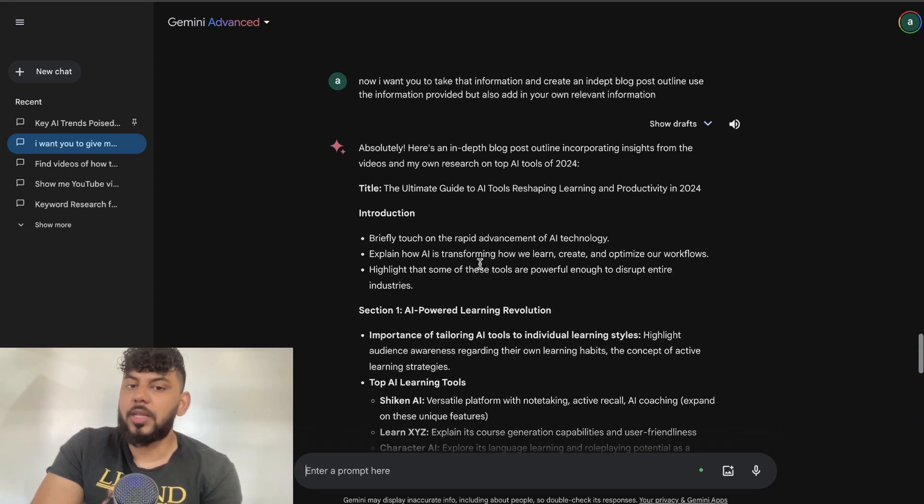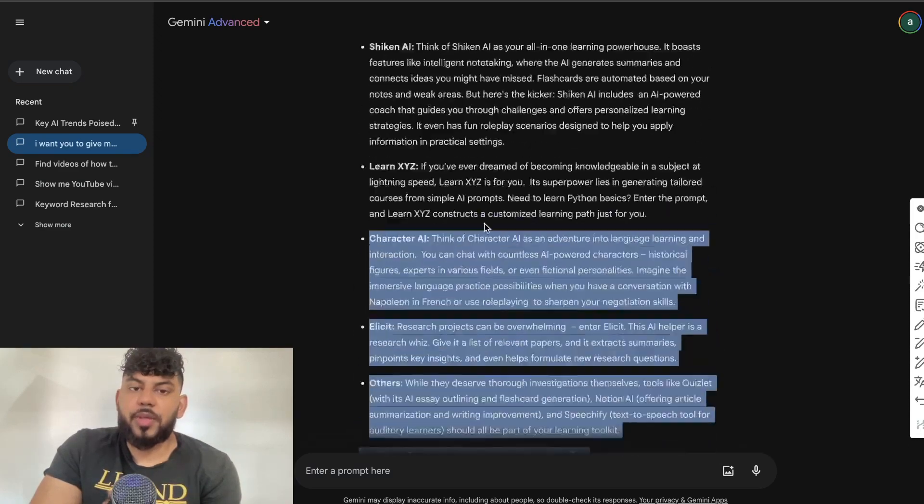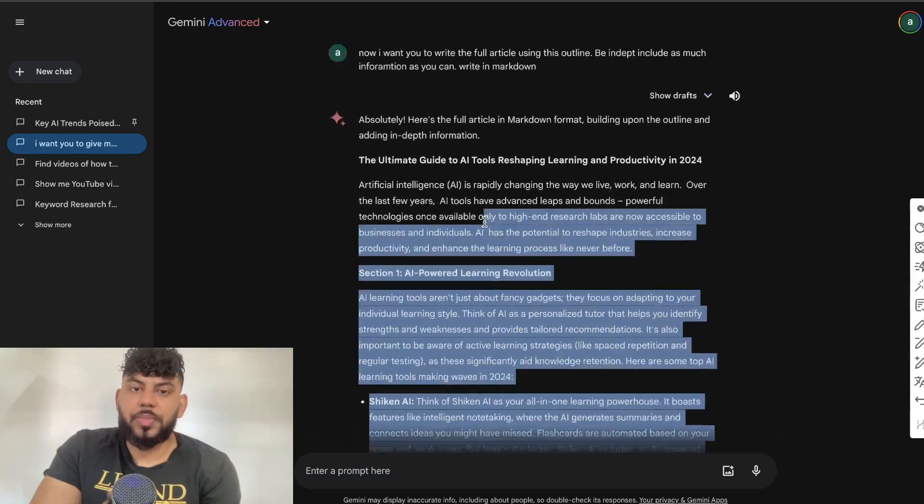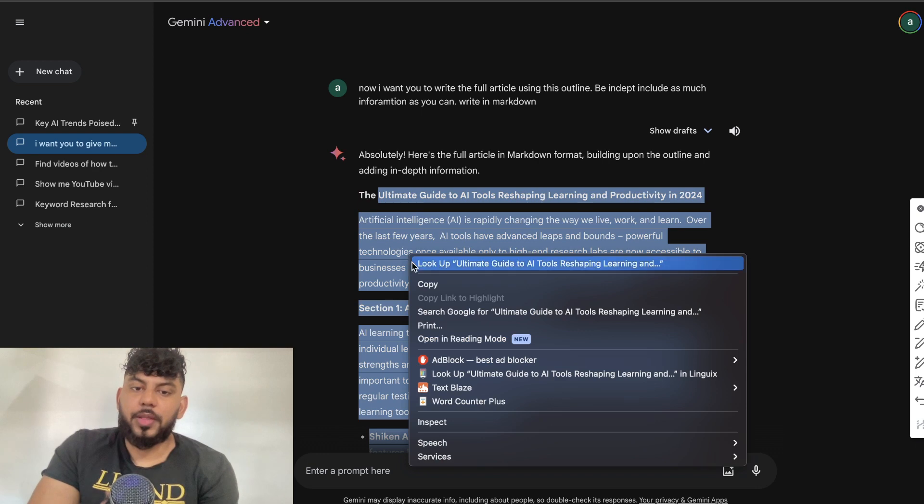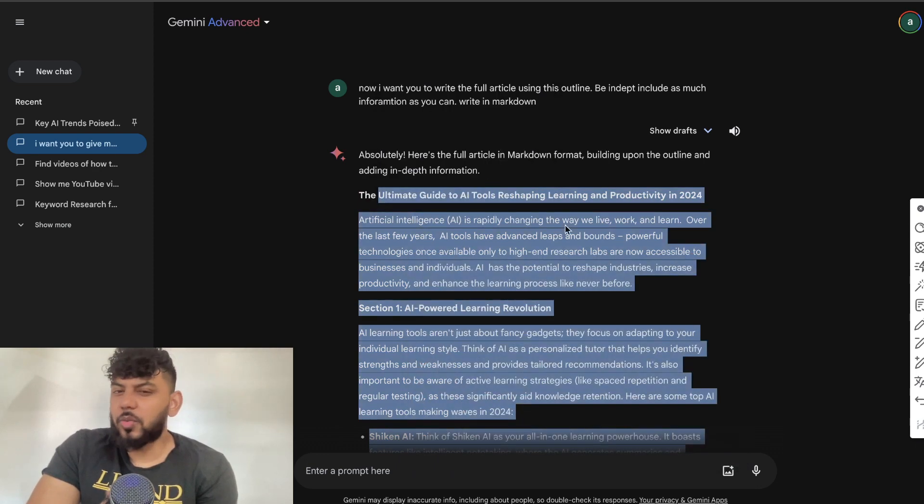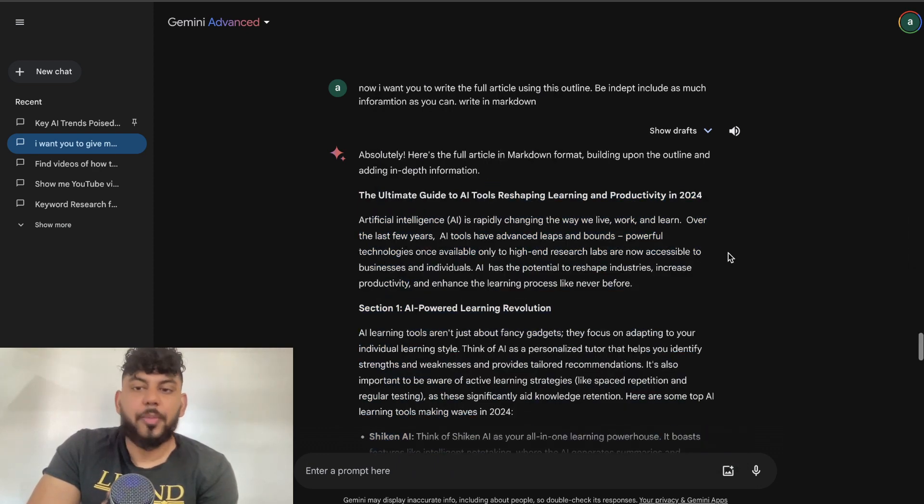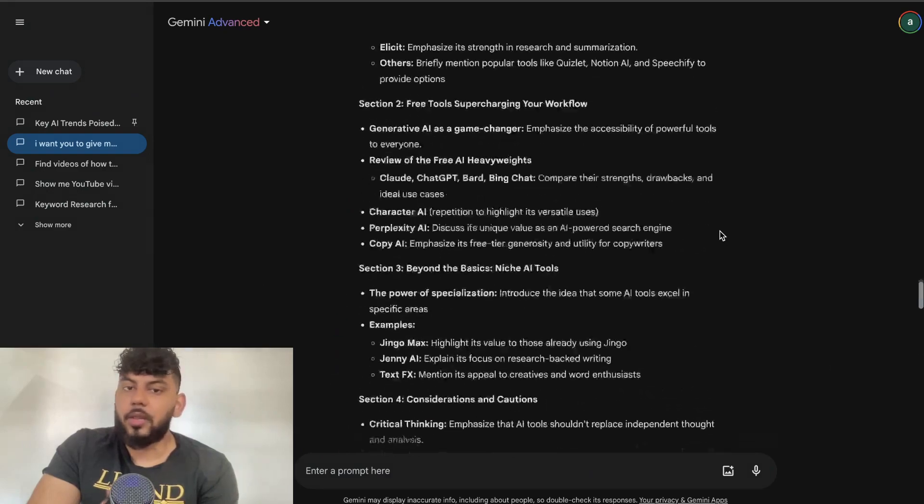Then we can simply tell the AI to write the full article using this outline. I told it to simply write the full article, be in-depth, and include as much information as you can. This is the full article, it is about 800 words, which is not that bad.